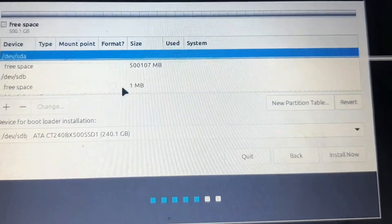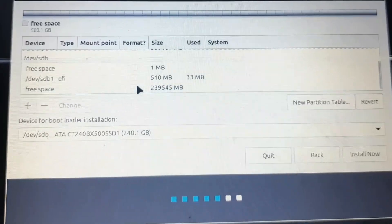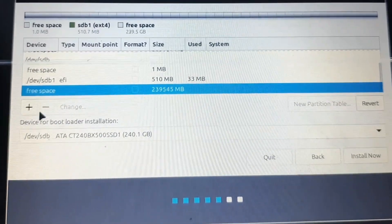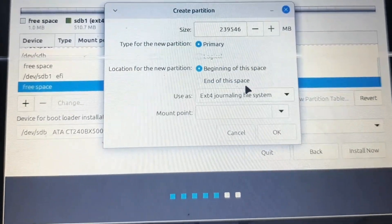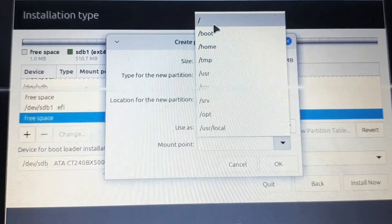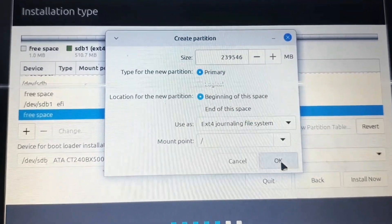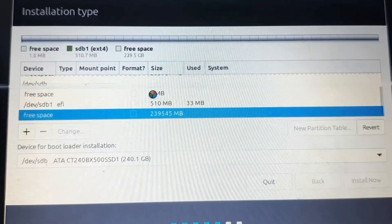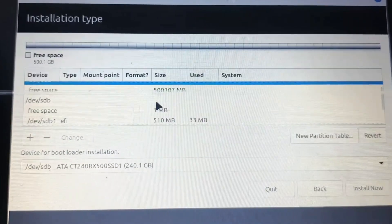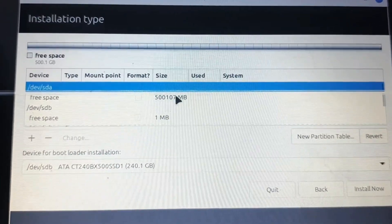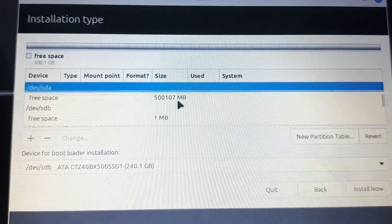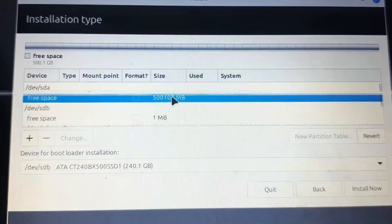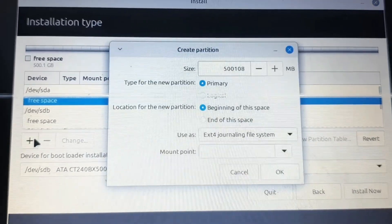We will select the 240 GB SSD as our home so that our OS will install on that SSD. Then the same thing - we will use the 500 GB HDD hard disk for storage.